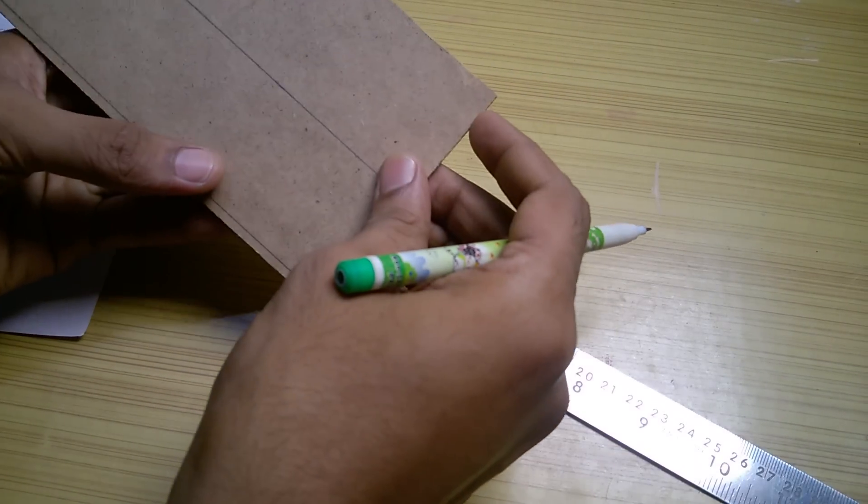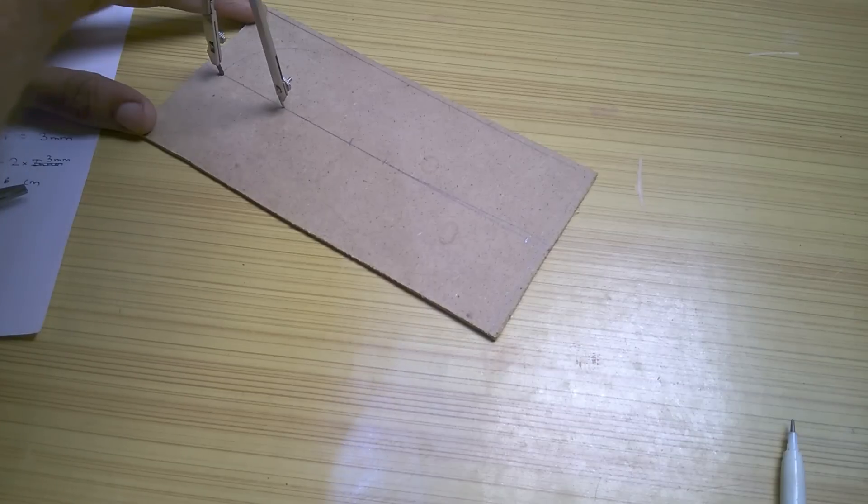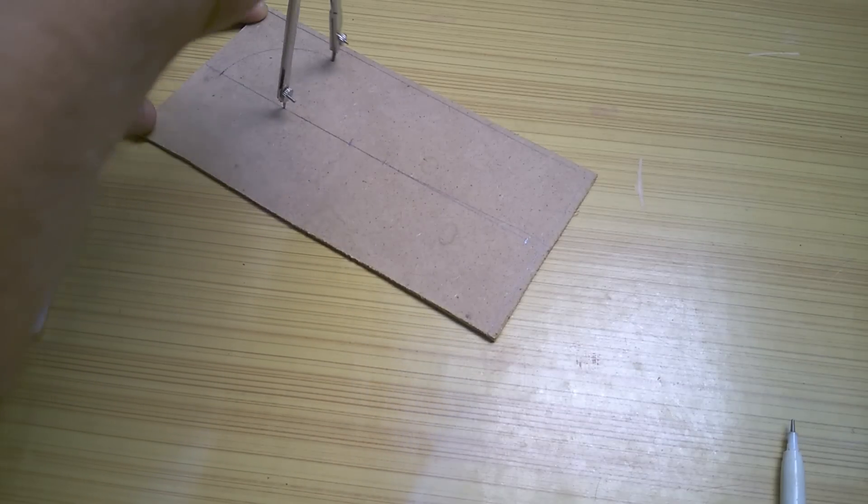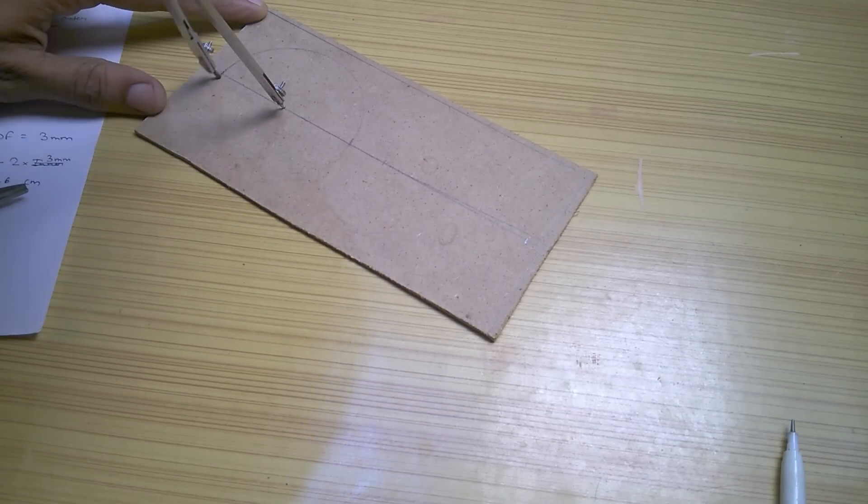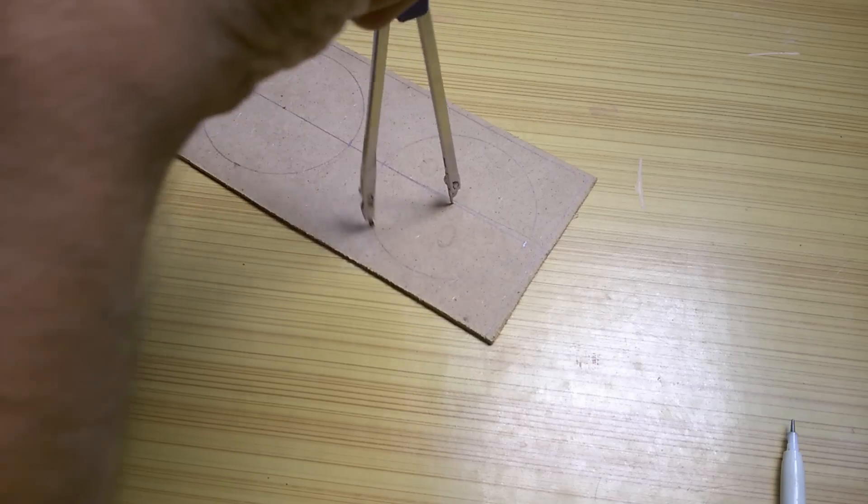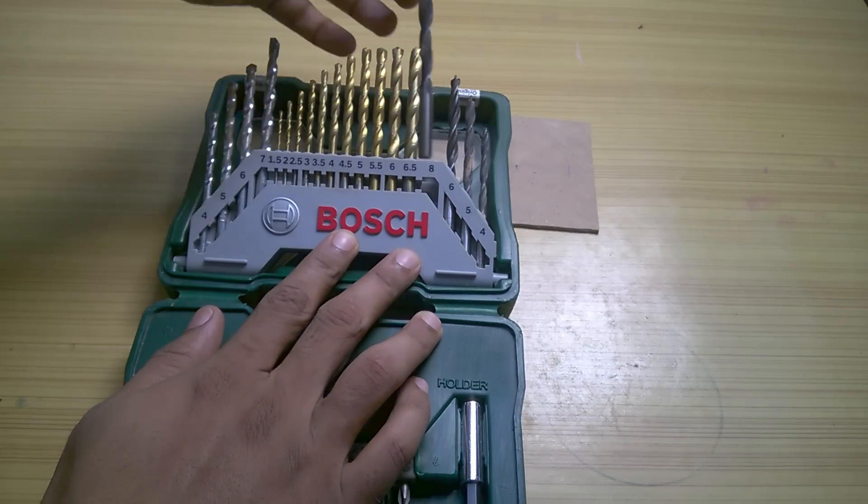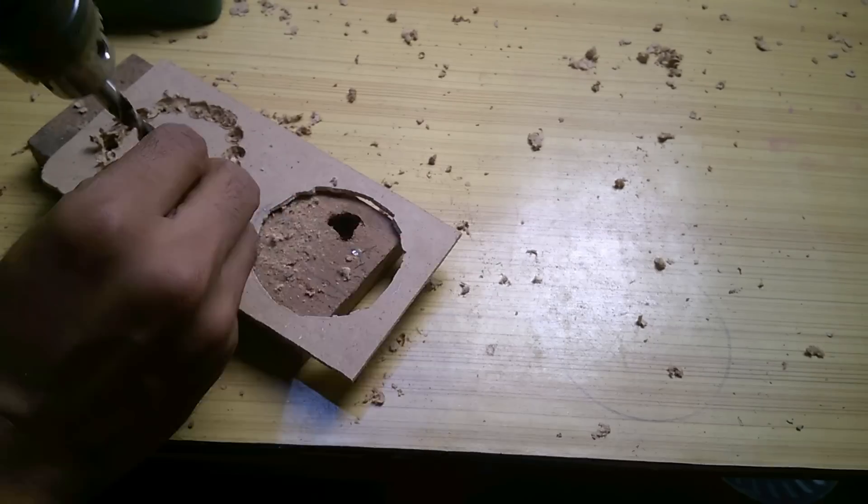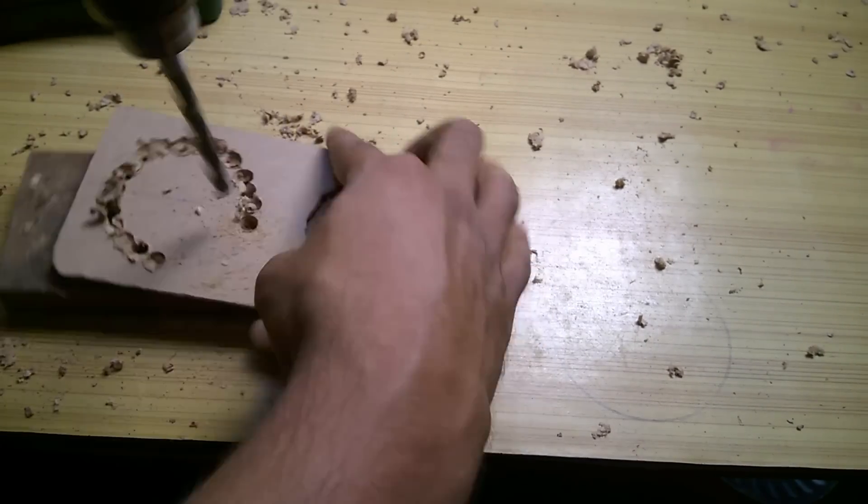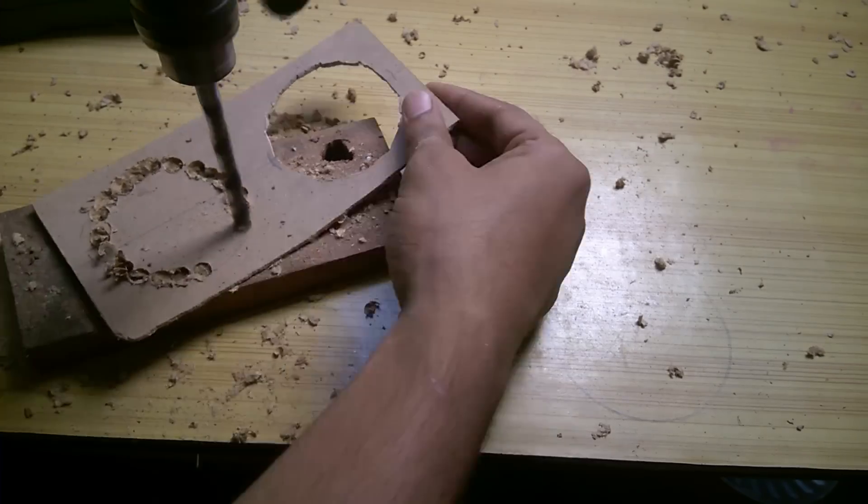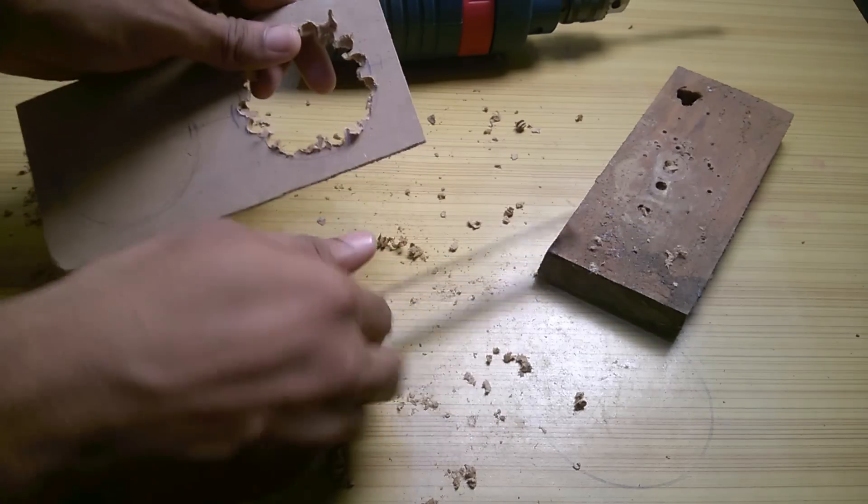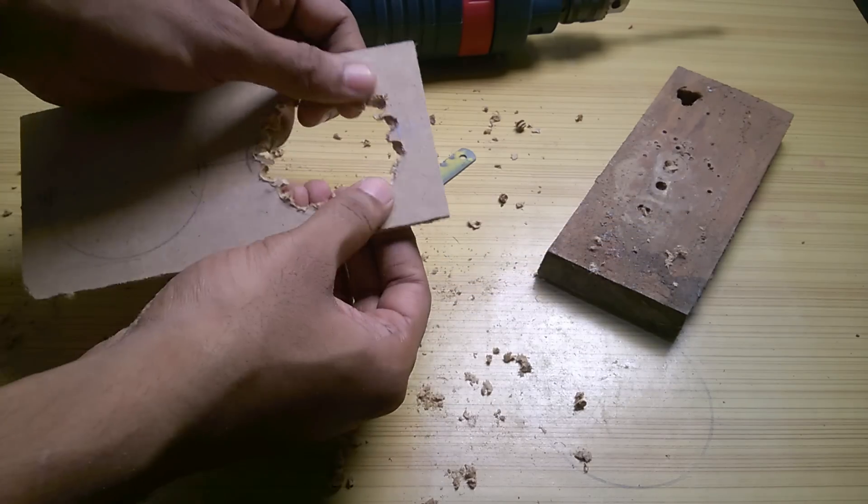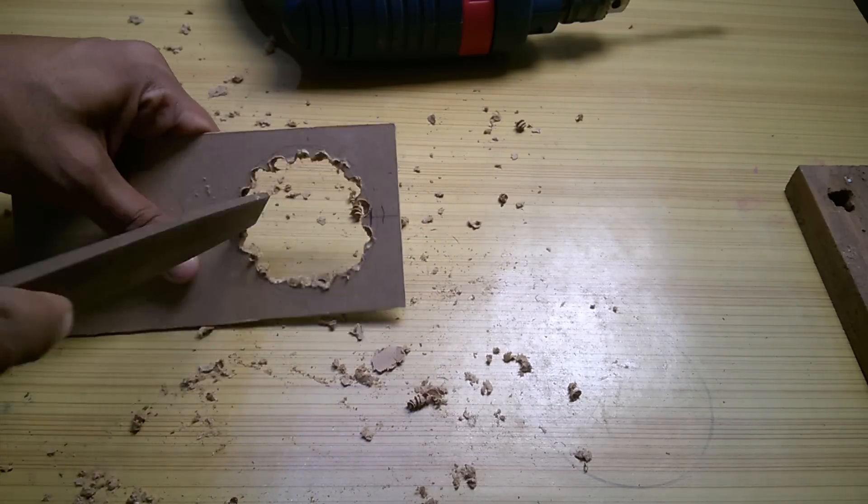In the front I drew a line in the center of the piece. Then using a compass and the layout I made 2 circles of appropriate diameter. Using a 5mm drill bit I made holes around the periphery of the circle and I removed the cut out piece. Then using a file I made the circle smooth on the circumference.